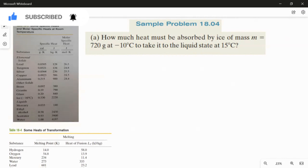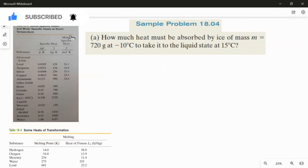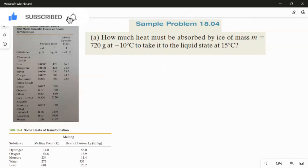This question clearly tells us about the phase change from the solid to liquid state. Ice is in the form of solid state, and once it starts melting, it will be changed to the liquid state. The mass of the ice is 720 grams at minus 10 degrees Celsius, and when converted to liquid state, its temperature is 15 degrees Celsius.